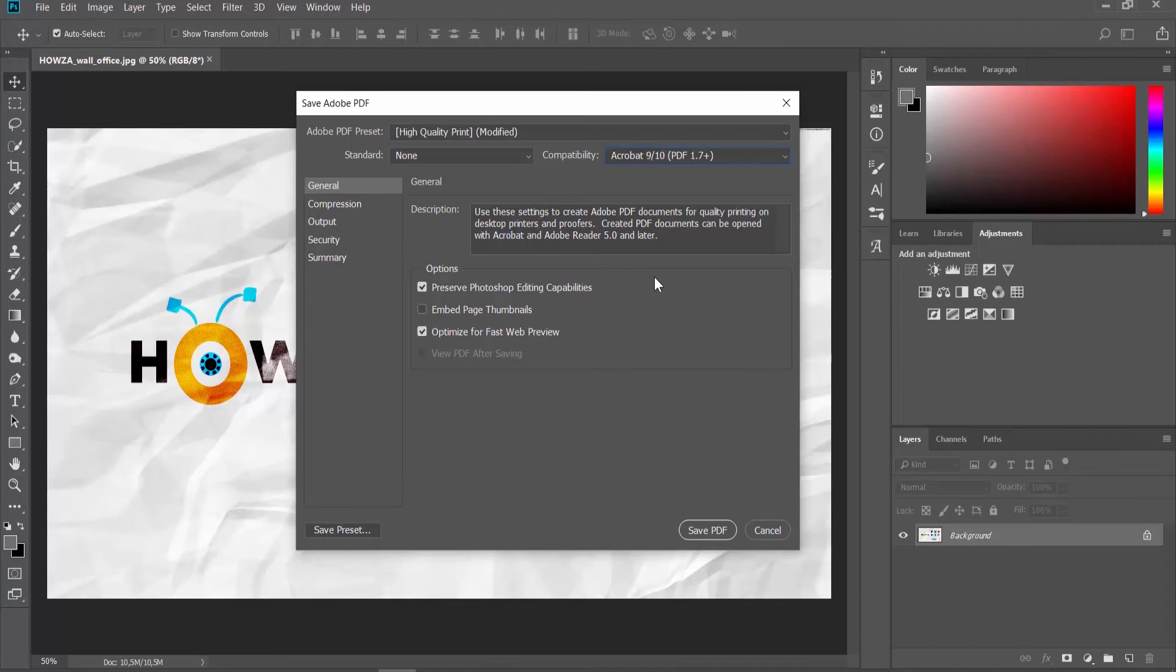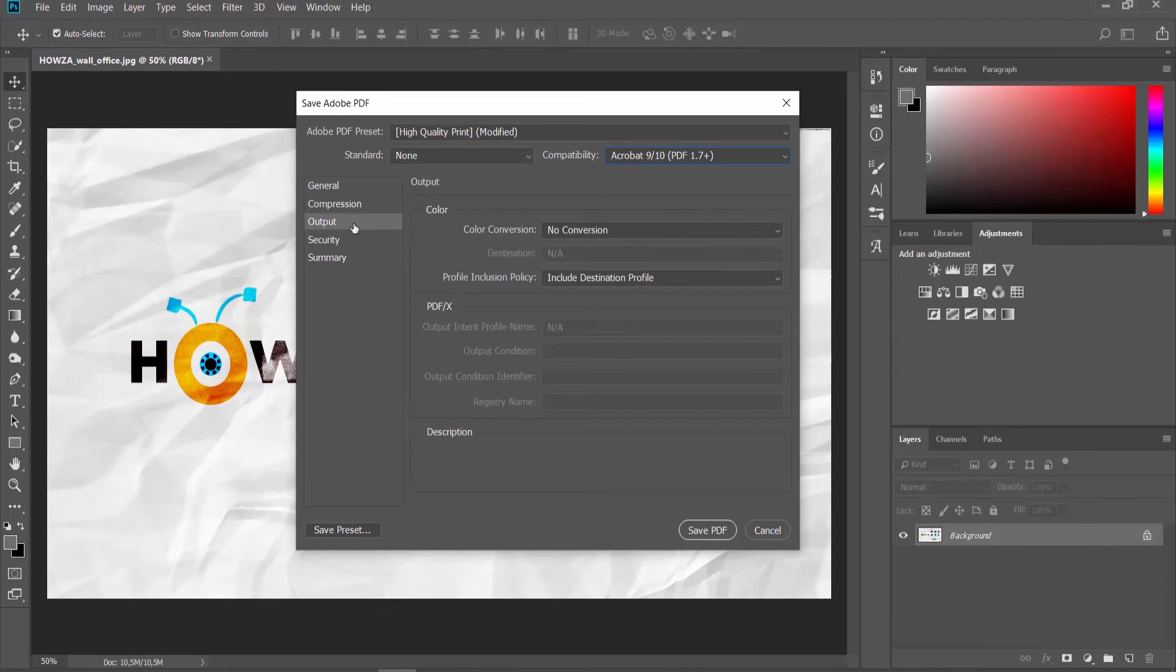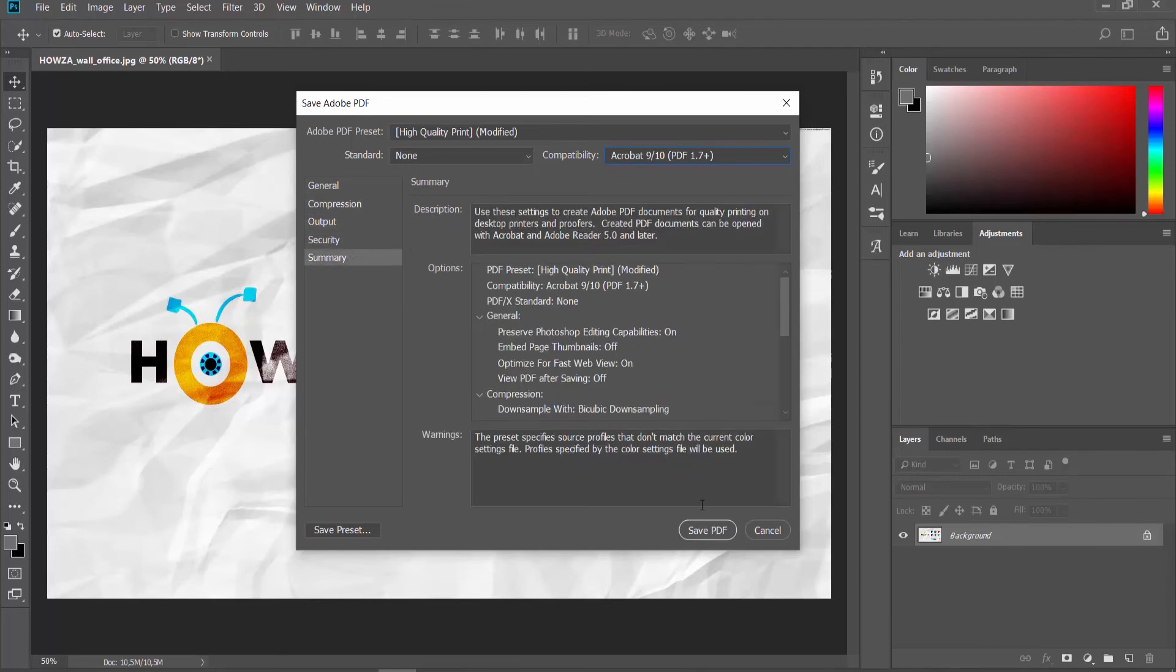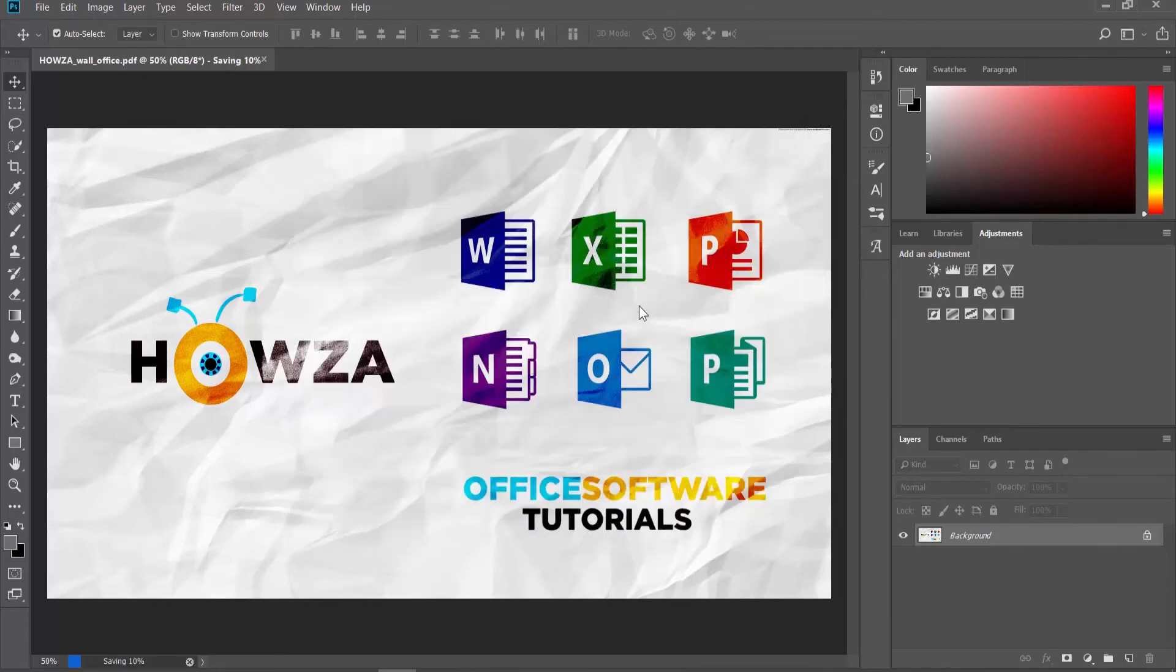You can adjust settings in Compression, Output, Security, and Summary if needed. Click on Save PDF once you're done. Click on Yes in the pop-up window.